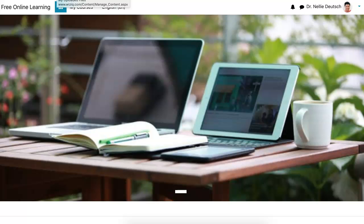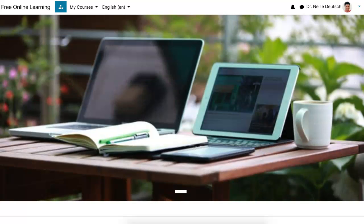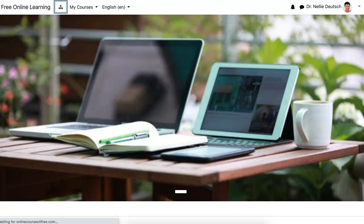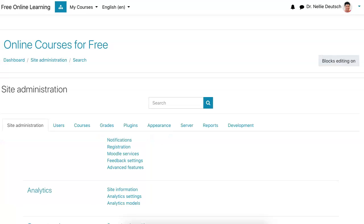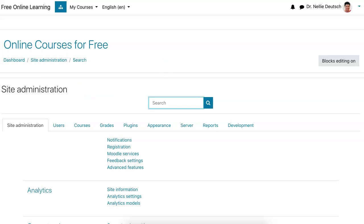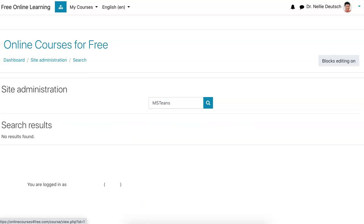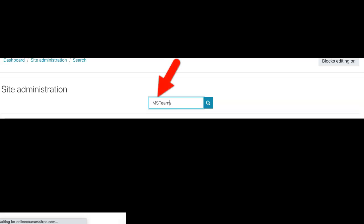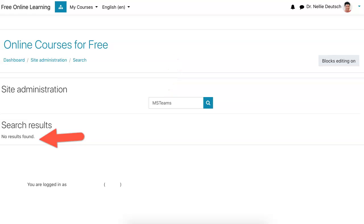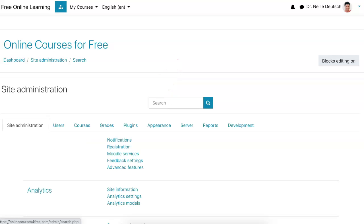Next I'm going into the admin settings or console, site administration, and I'm going to search first because I have no idea whether I have this or not. So I'm looking for MS Teams but I get no results. Oops, I made a spelling mistake. Let me try again. Okay, no results, which means I need to check the plugins.